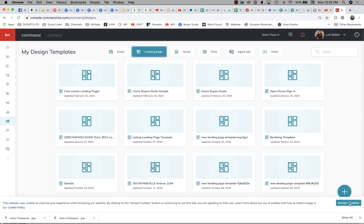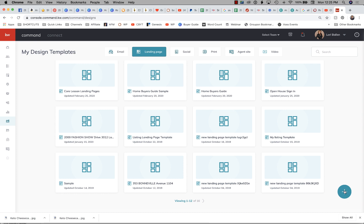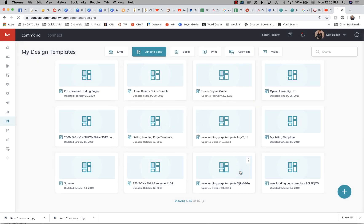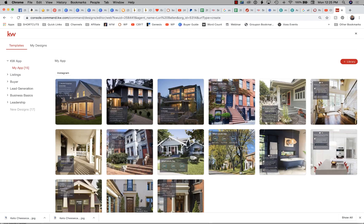To make a new design, use this plus sign. I'm going to click the plus sign and then let's go into Social Posts and click Next. We're going to do a local expert design today.